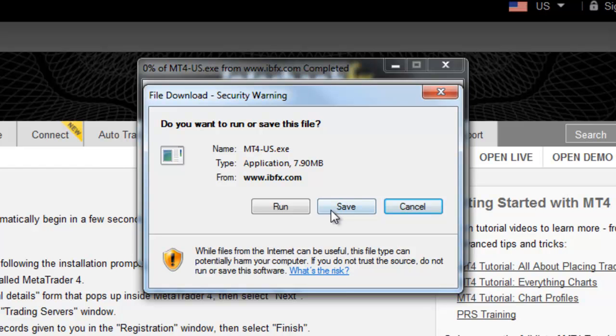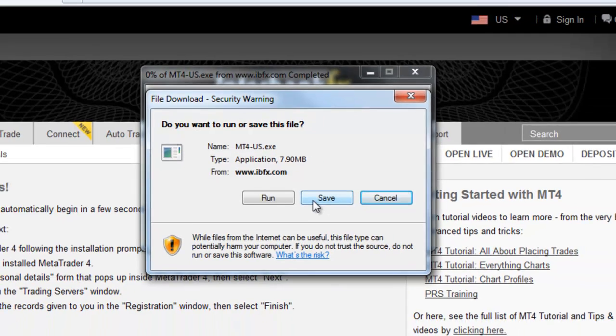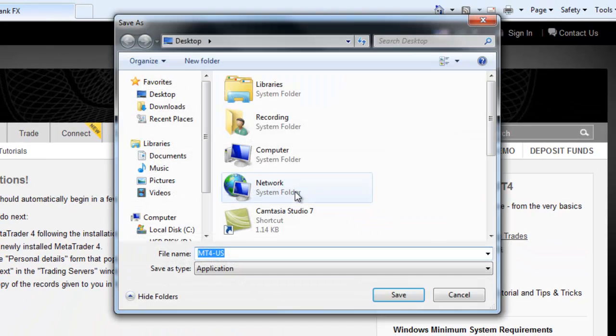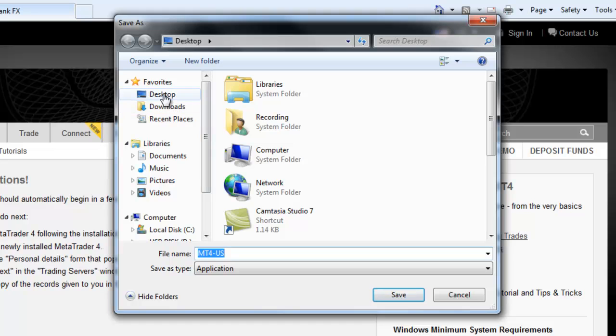Because you may want to install more than one additional platform, to save you time, just save this installer file to your desktop. First select the Save button. In the Location menu along the side, select Desktop. Then select Save. It will take a few moments to download. Now select Run.